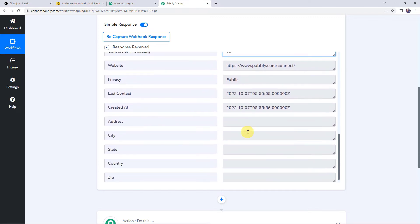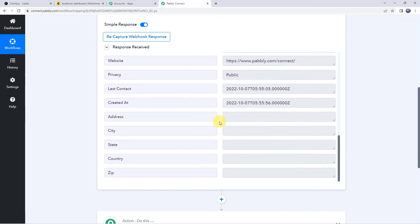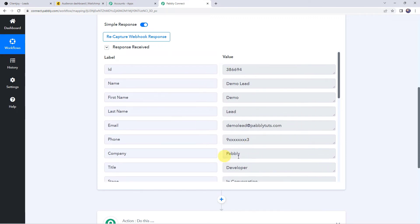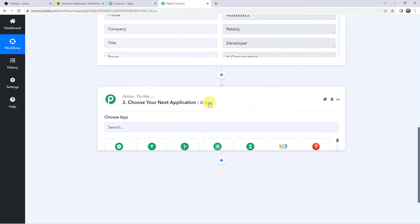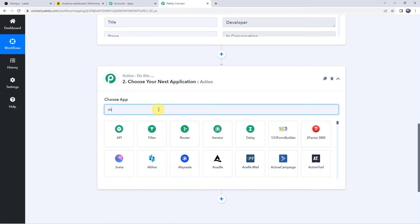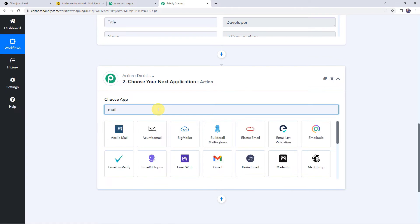We have the website and some other details as well. Now, using these details, we want a new subscriber to automatically be created in our Mailchimp account. For that, we need to integrate Mailchimp with Pabbly Connect. Scroll down to the action window and choose the application name as Mailchimp.